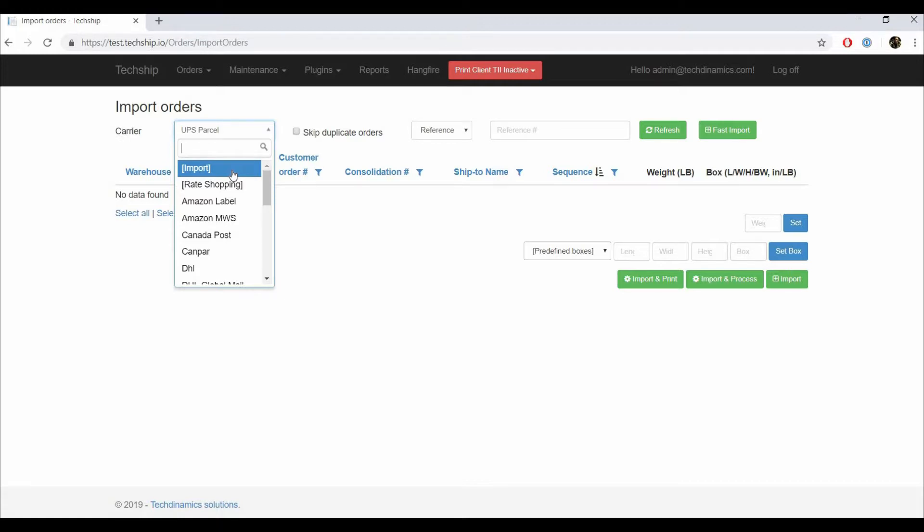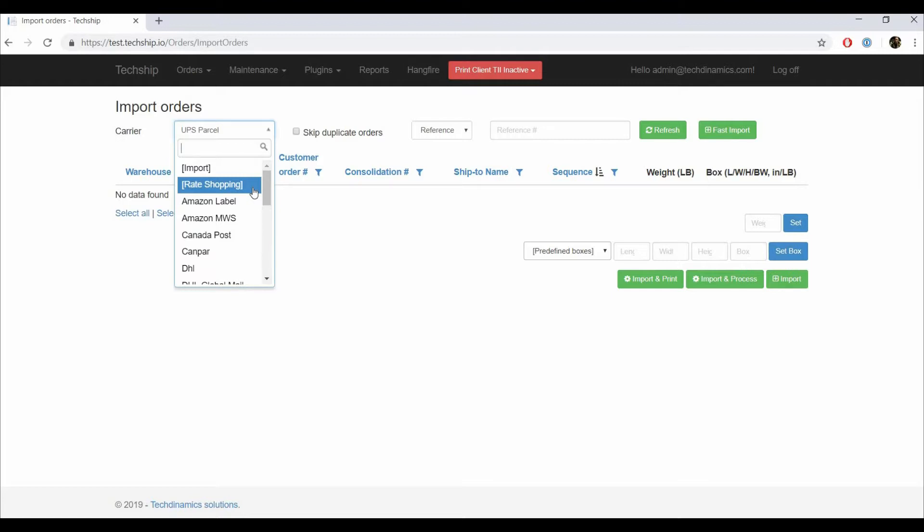And Rate Shopping, that instead of forcing a carrier on the order, TechShip will evaluate which carrier and service level is more cost efficient and assign them automatically to each order depending on the case. This requires that Rate Shopping is enabled for your carriers.